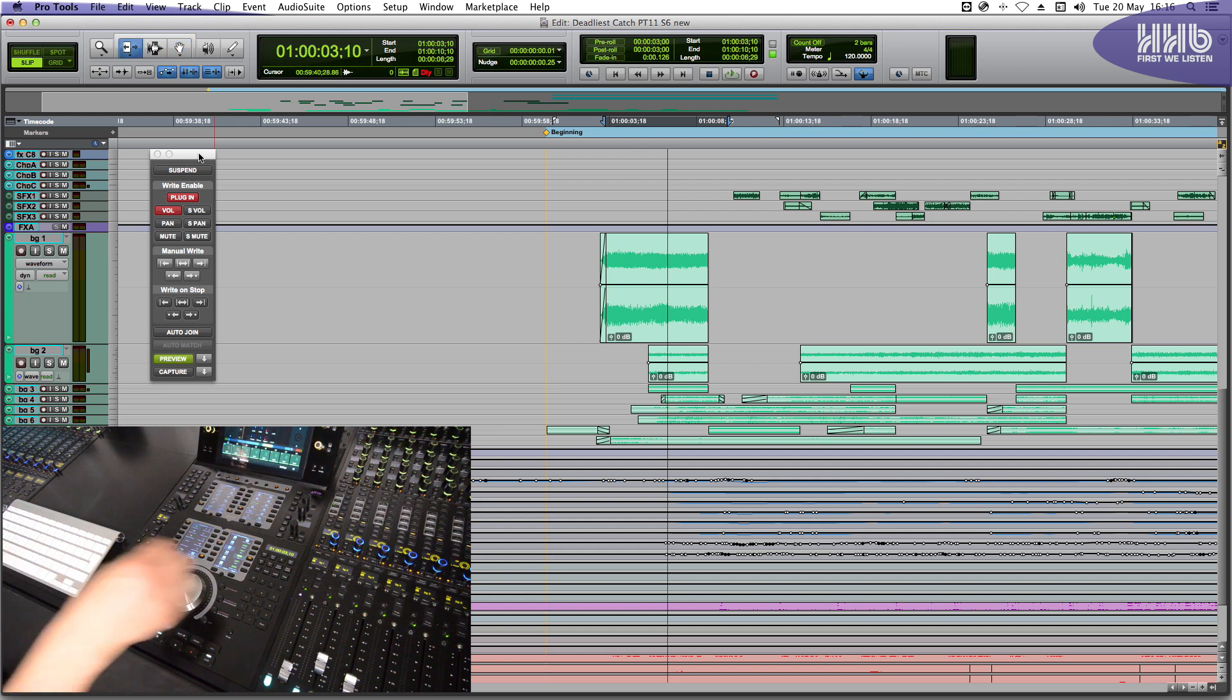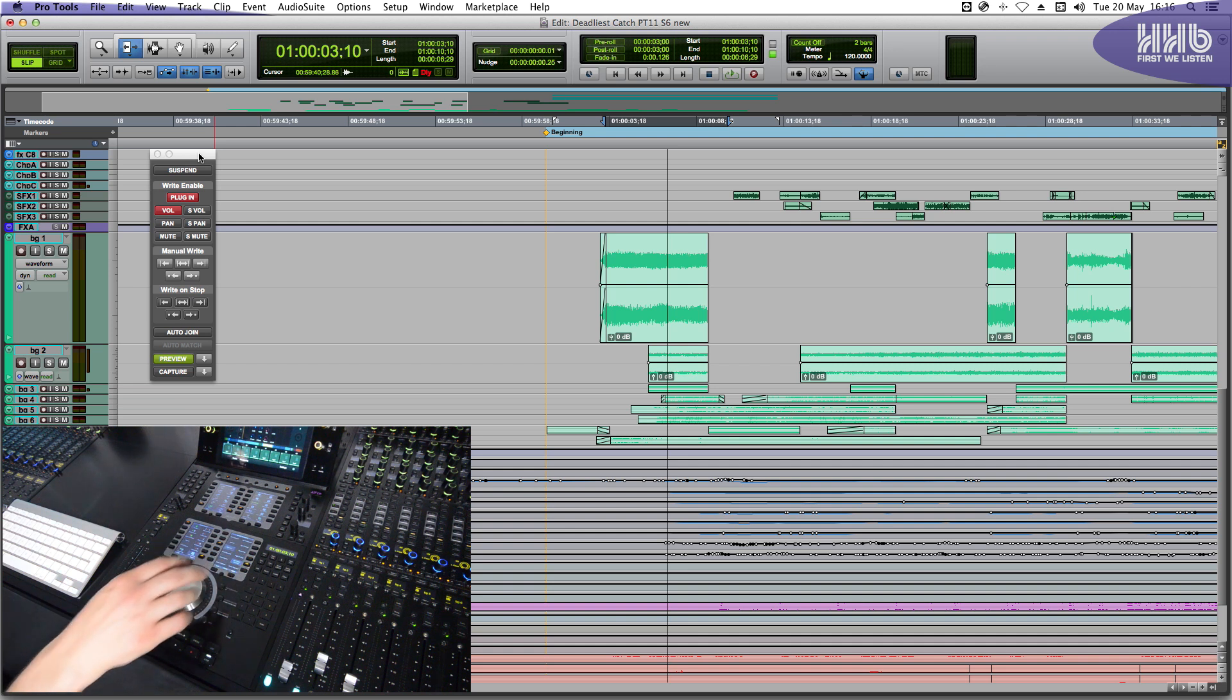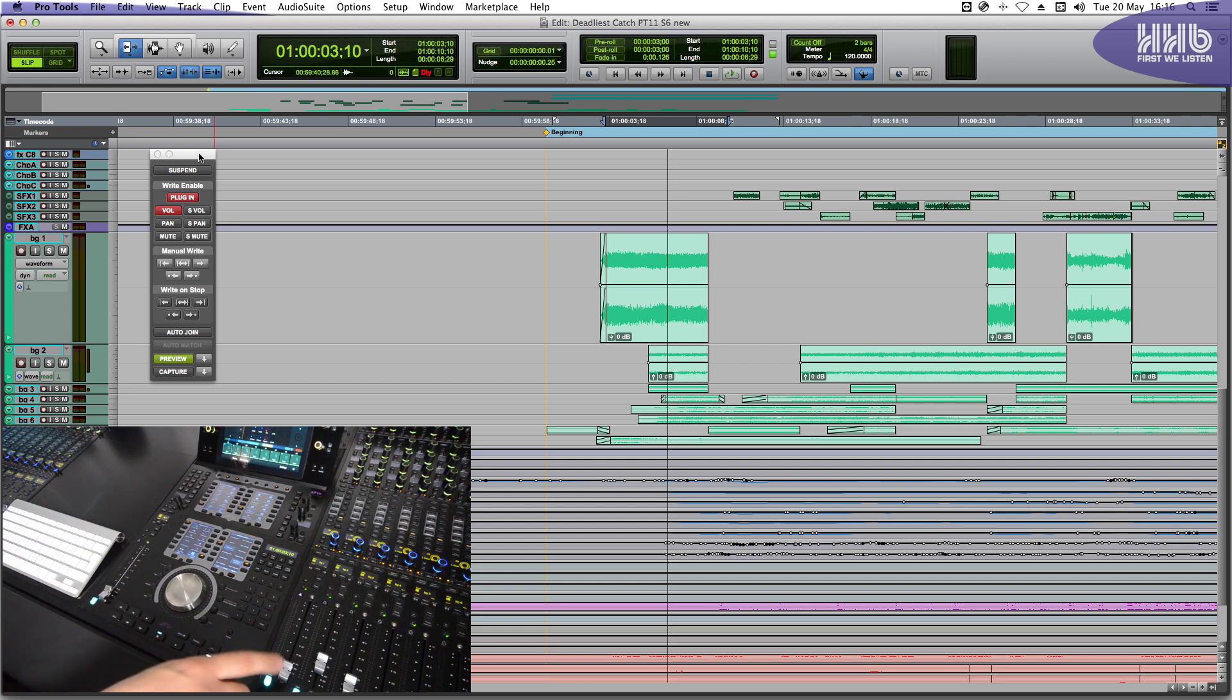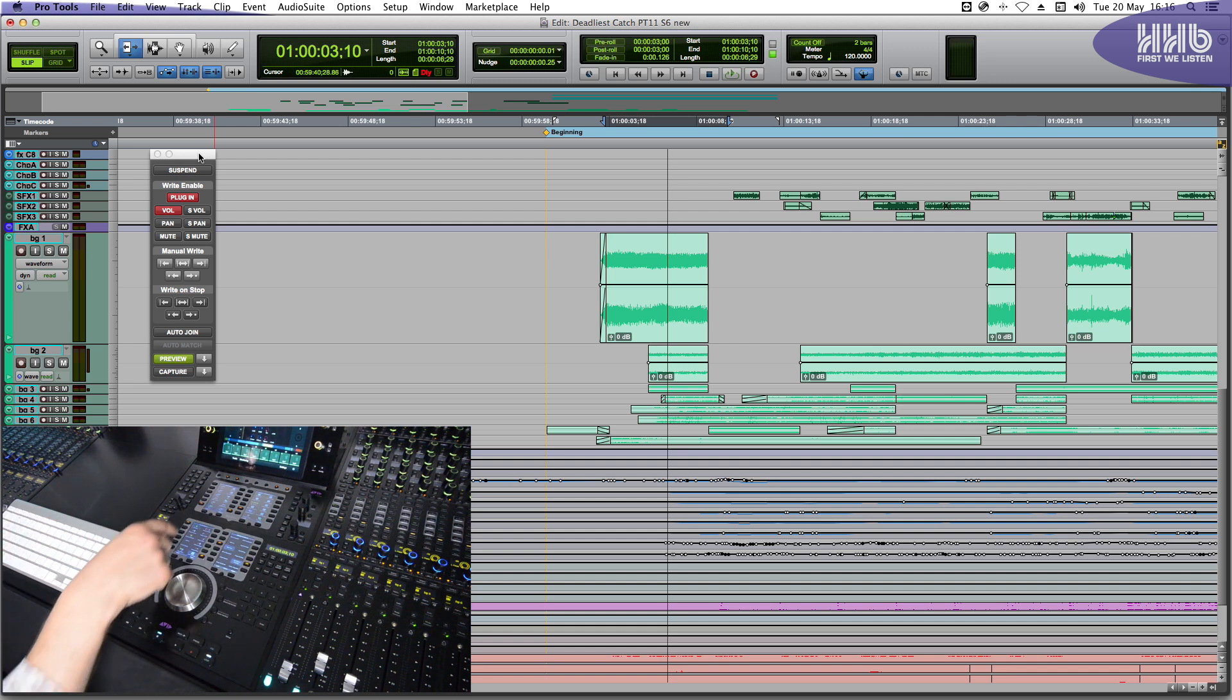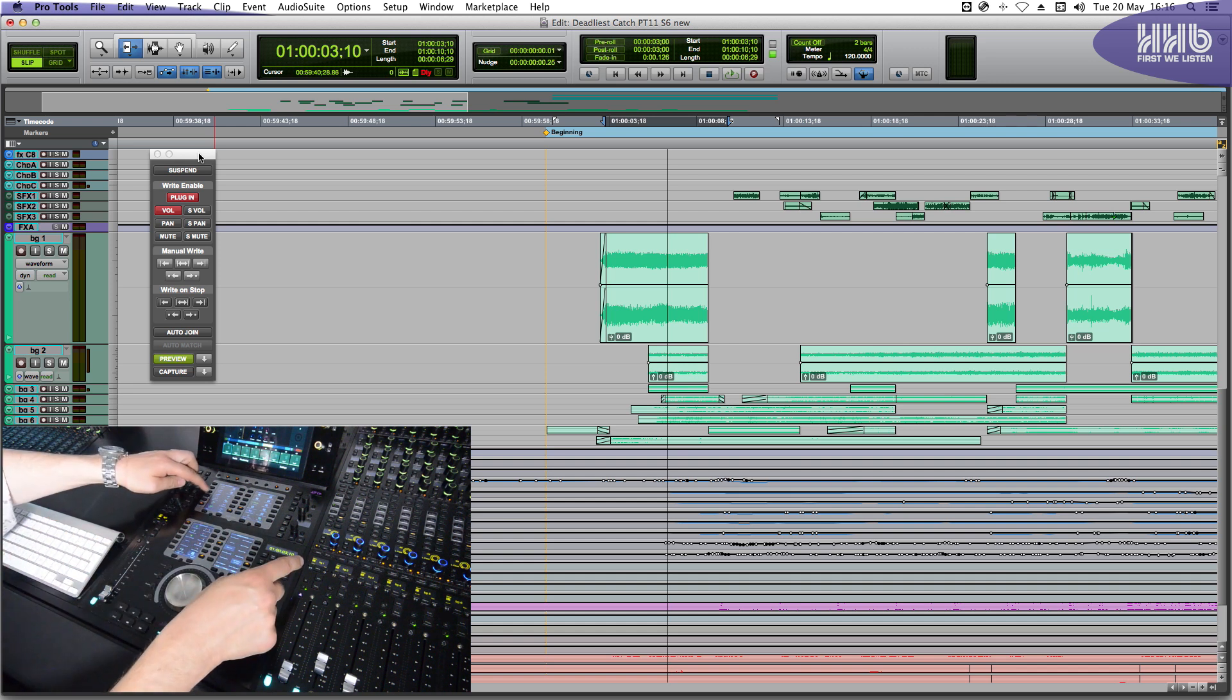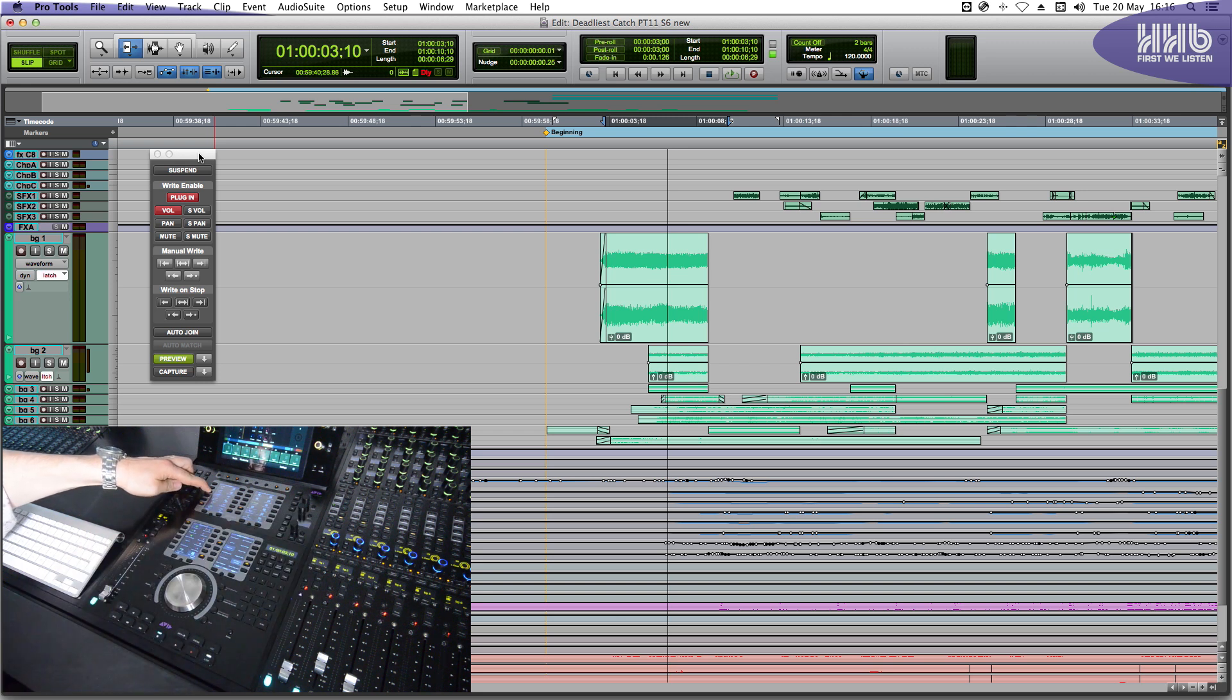Let's look at automation on the surface. I've now switched into one of my automation pages. First, I would like to choose the channel that I would like to automate, which will be BG1. I can then set the automation mode that I need. There are multiple ways to do this on the surface. I can select Latch and select the channel to change the mode.